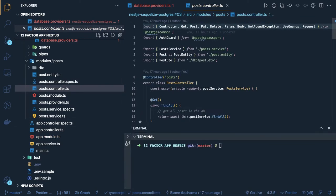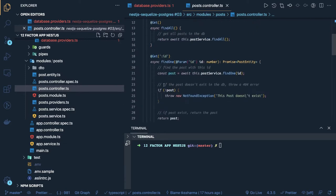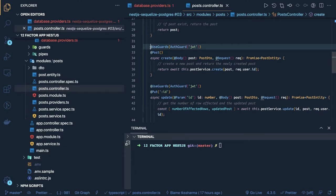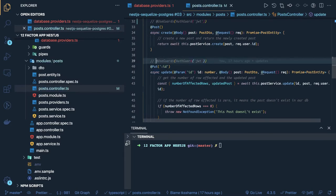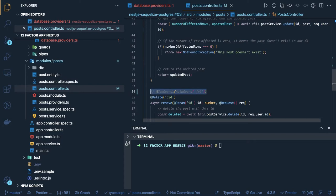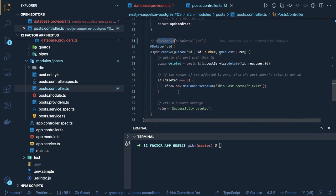Here is the post controller with GET, PUT, POST, and DELETE operations — find all, get by ID, create post, update post, and delete post. There's also an auth guard — we are not using it for now — but the auth guard means adding authorization protection to these routes, so once a user logs in only then should they be able to access these routes.